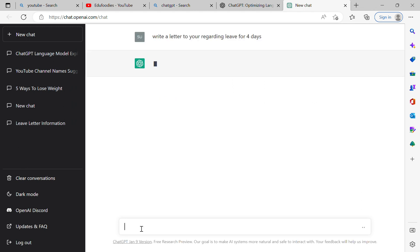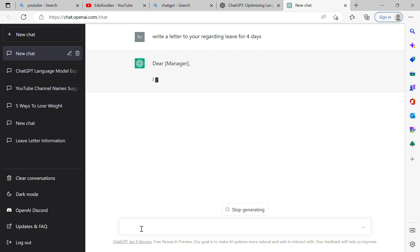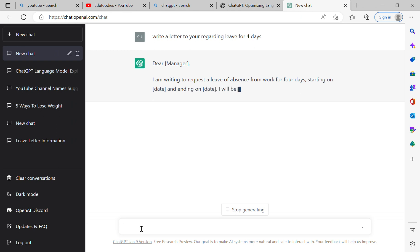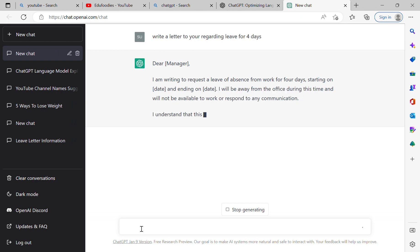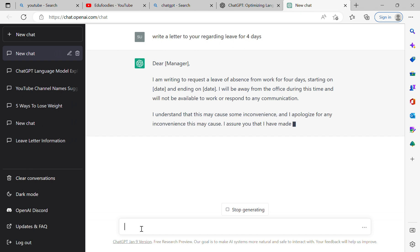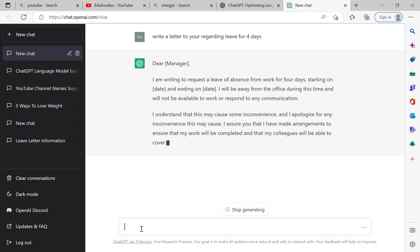This AI app generates the letter: 'Dear manager, I'm writing to request a leave of absence from work for four days.' Just copy it and paste it in your mail and send it. It is a very useful app. You can